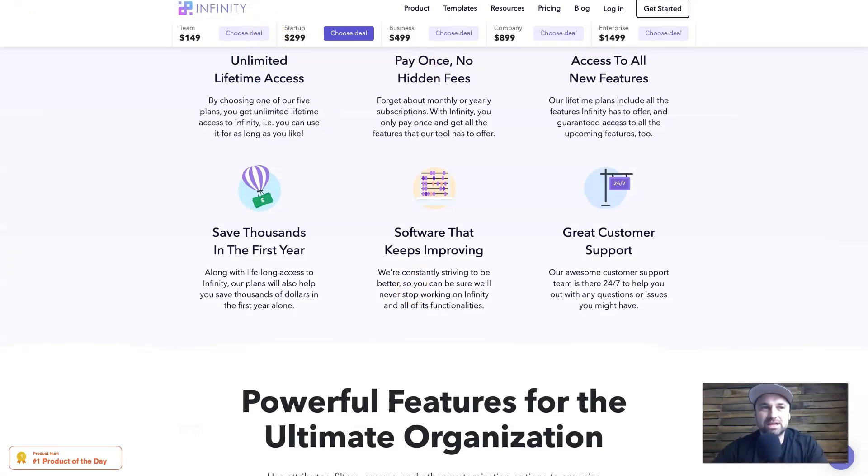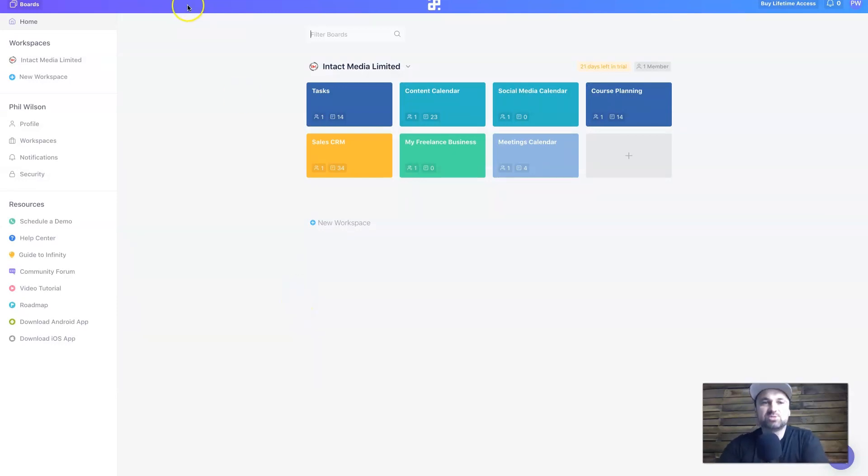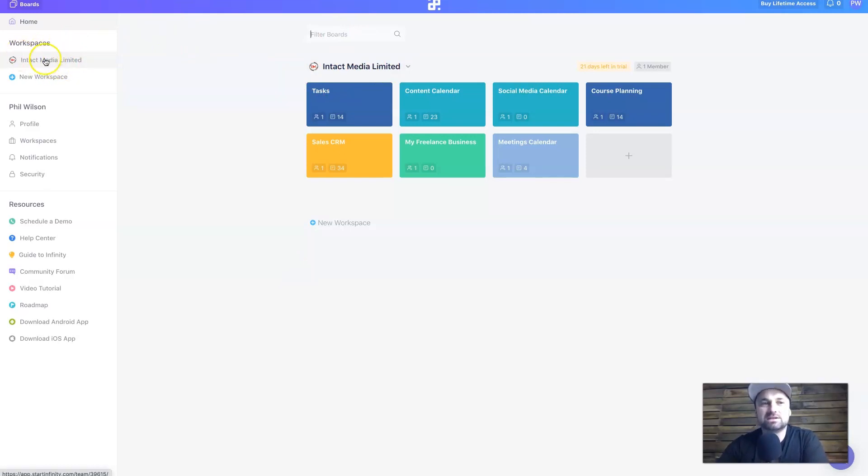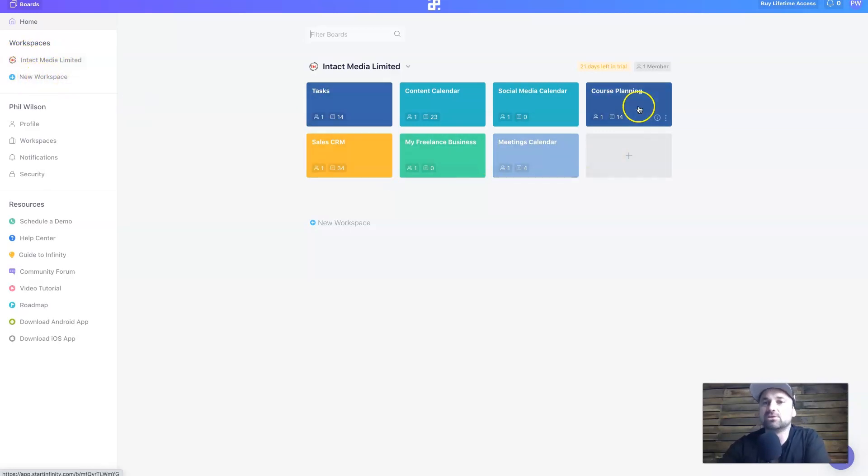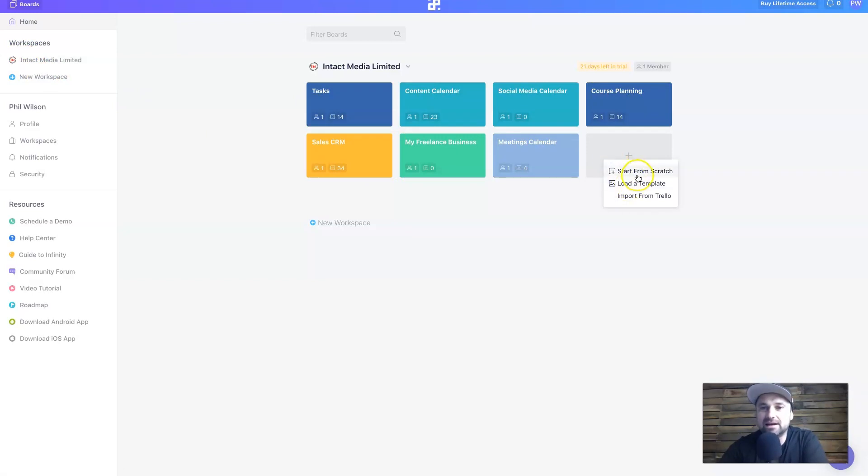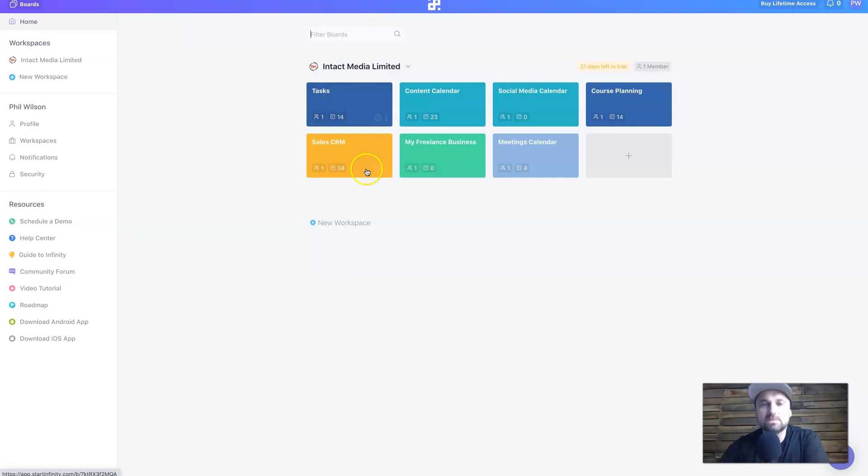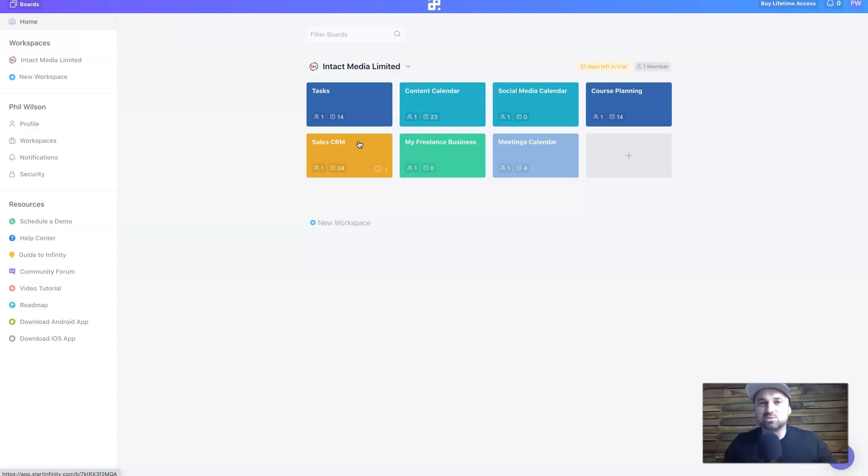As you can see, I've actually put in my business as my workspace, which is my New Zealand agency. So if you were to have more than one business depending on the plan, you could actually add more than one here. Now inside here you'll notice all my different boards. You can easily add from templates or you can add them from scratch depending on what you want.